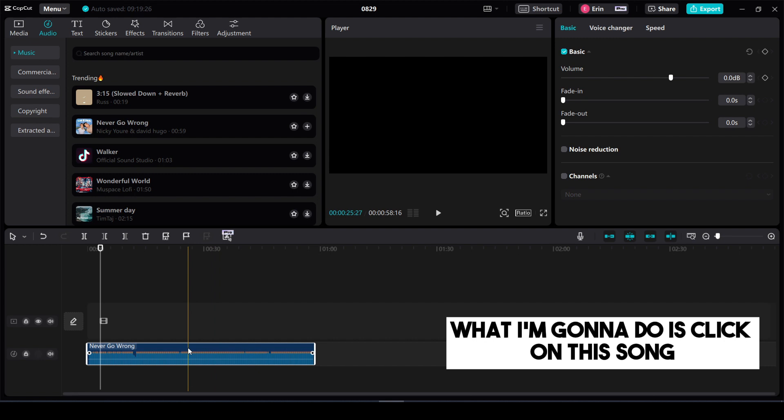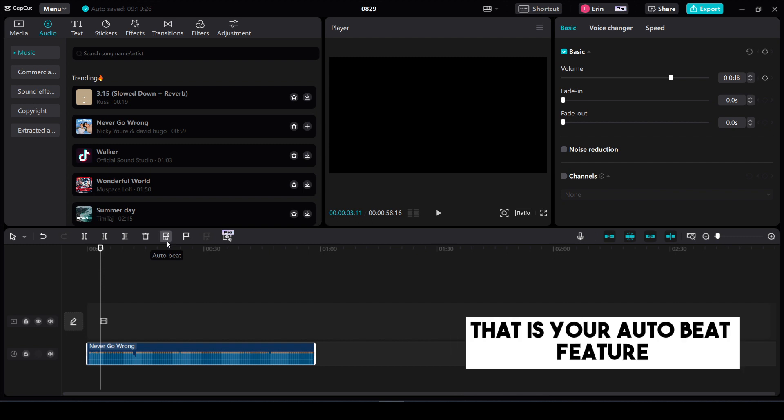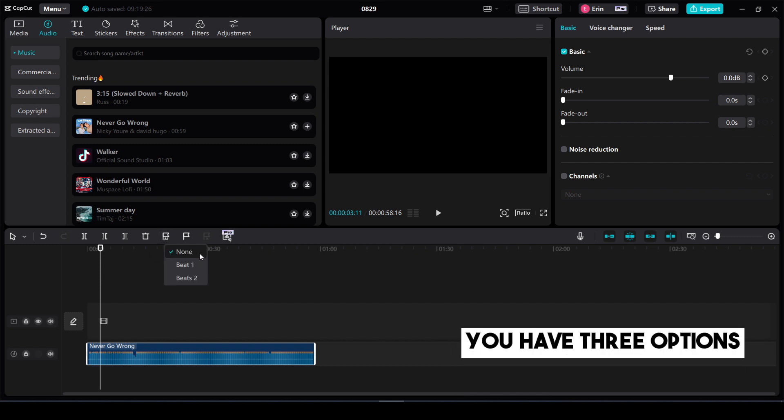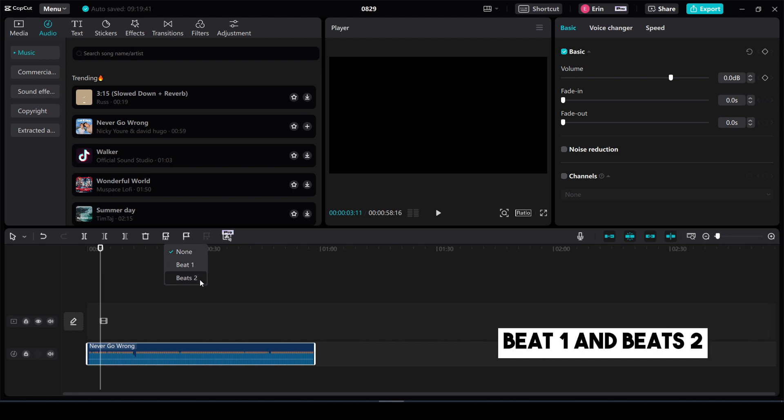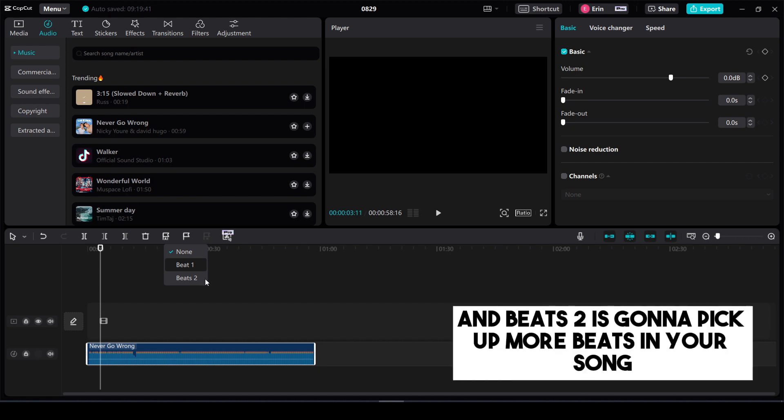What I'm going to do is click on this song and you should see a flag here with an A underneath. That is your auto beat feature. So if you click on it you have three options right now. You see none, beat one, and beats two. Beat one is going to have fewer beat changes and beats two is going to pick up more beats in your song.